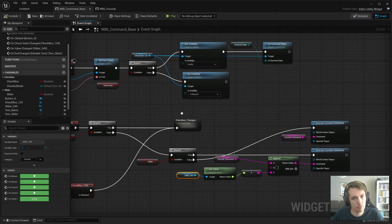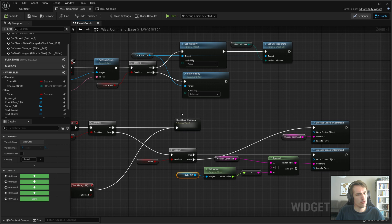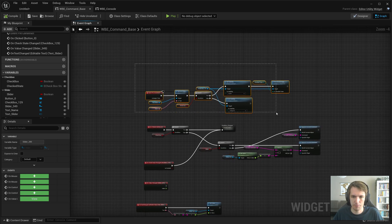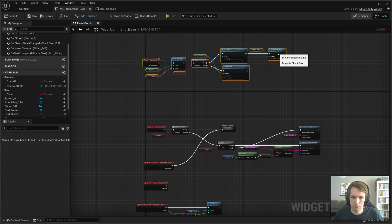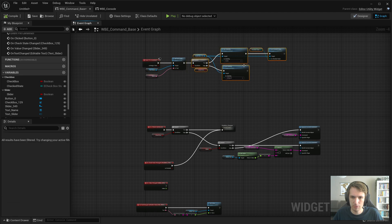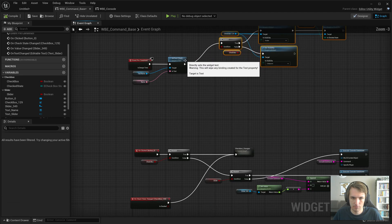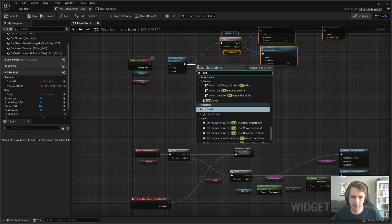Now, what else do we have to do? We want to hide the slider, of course. So let's do a, on the preconstruct, we'll actually do a sequence.